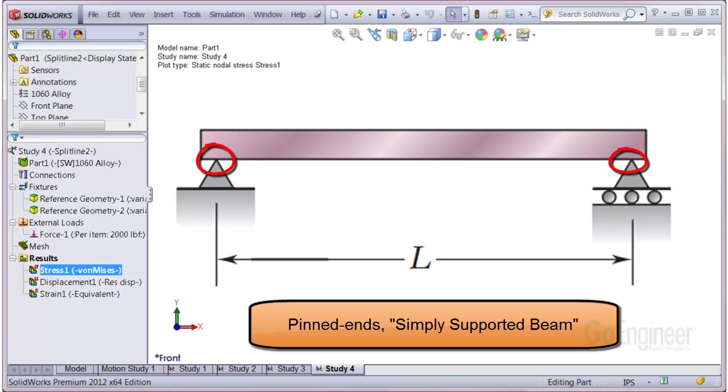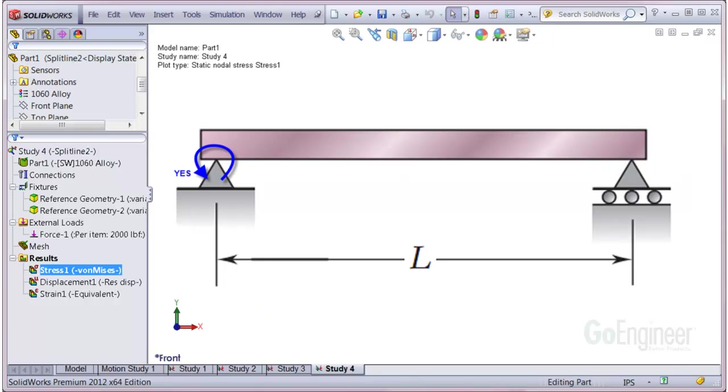Let's review the individual supports. The left end allows rotation as if the pinned point here is a fulcrum, but it will not allow translation vertically or horizontally.